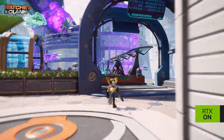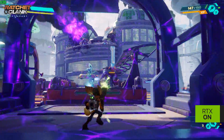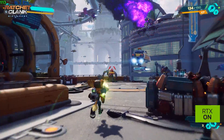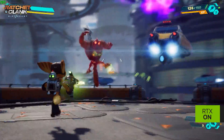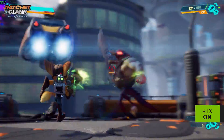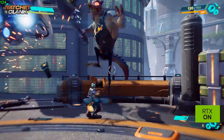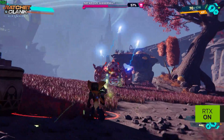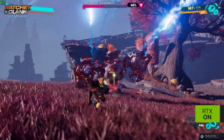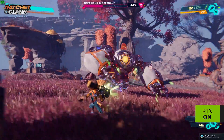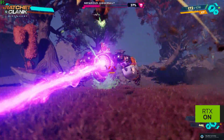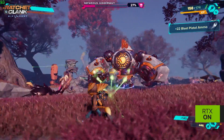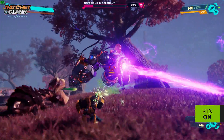Here we have Ratchet and Clank Rift Apart running at the high preset with all ray tracing options enabled on an RTX 4060 Ti. Ratchet and Clank makes heavy use of ray tracing for reflections and shadows. At 1080p resolution with DLSS and frame generation, we're getting over 80 frames per second, which is a great gaming experience.